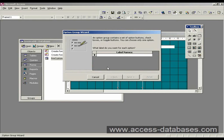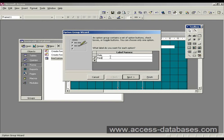And access is now asking what names we want to give to the options. So I'm going to type in here, male and female. Now click next.